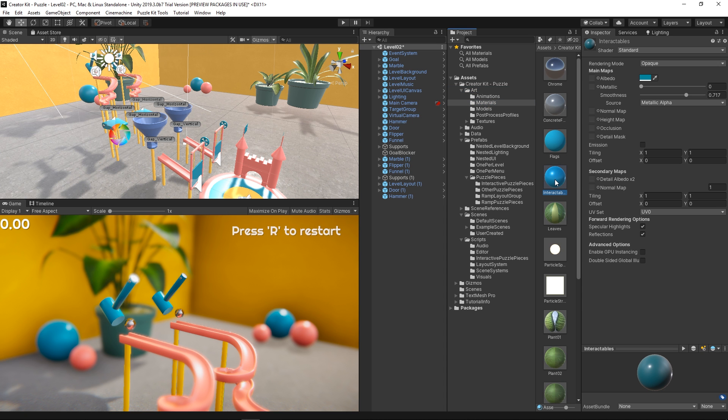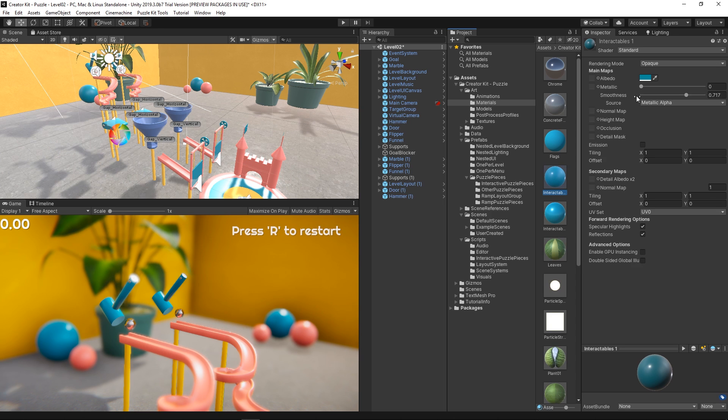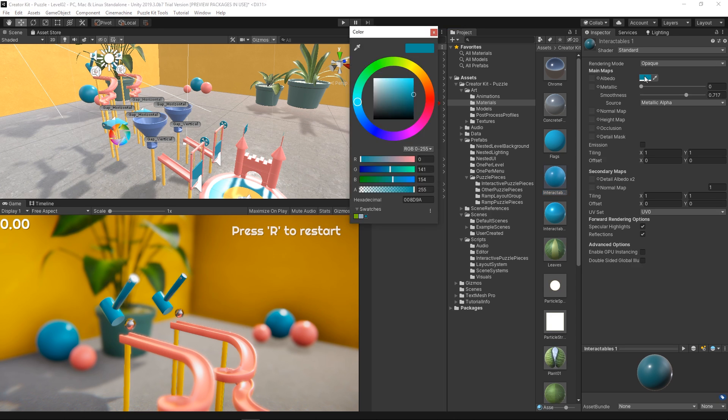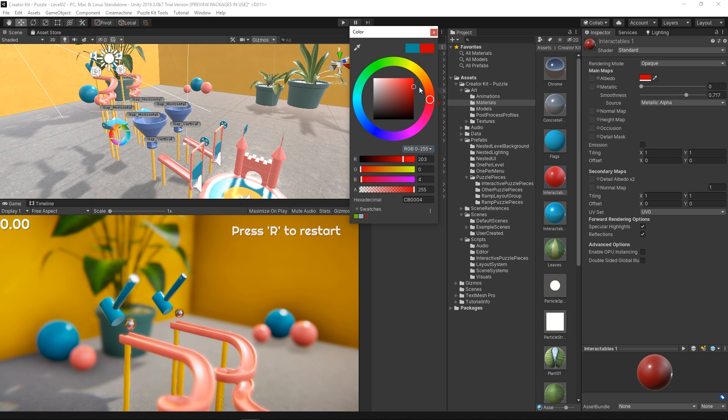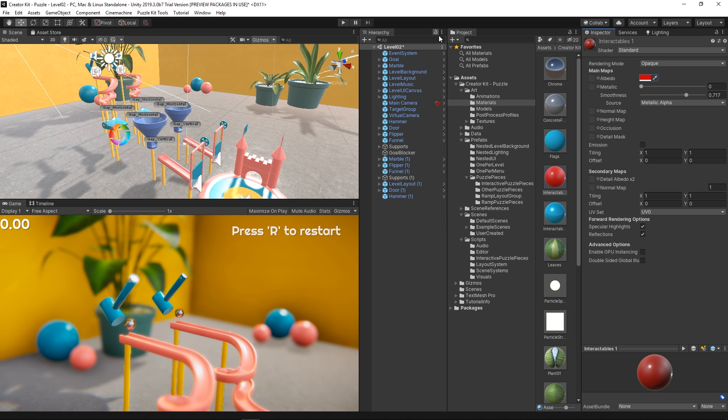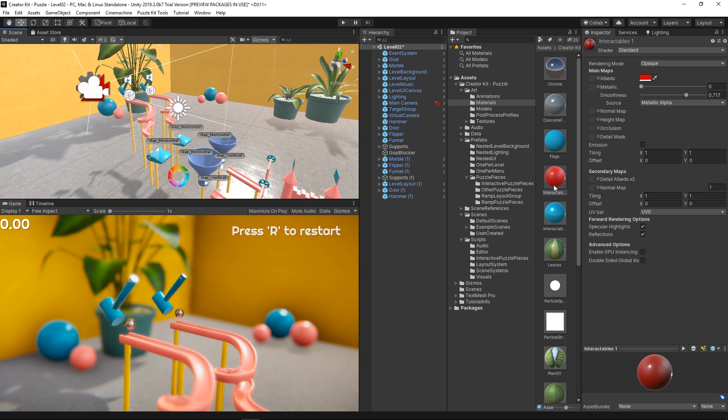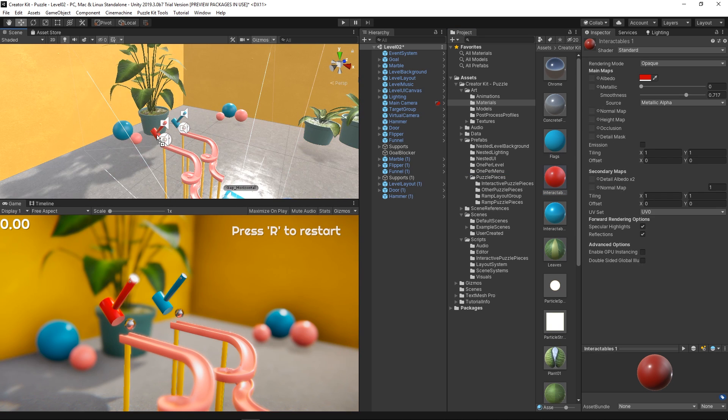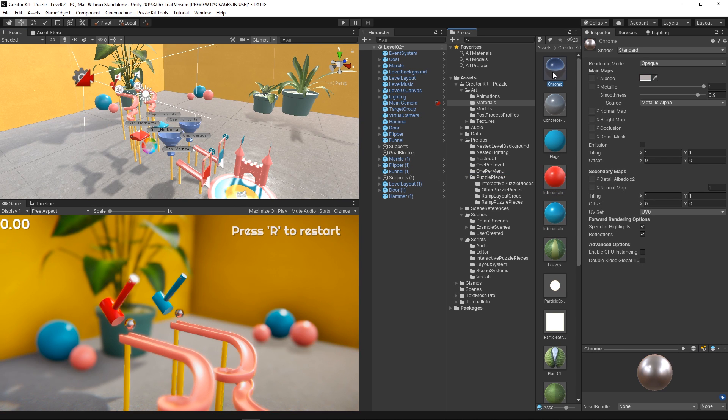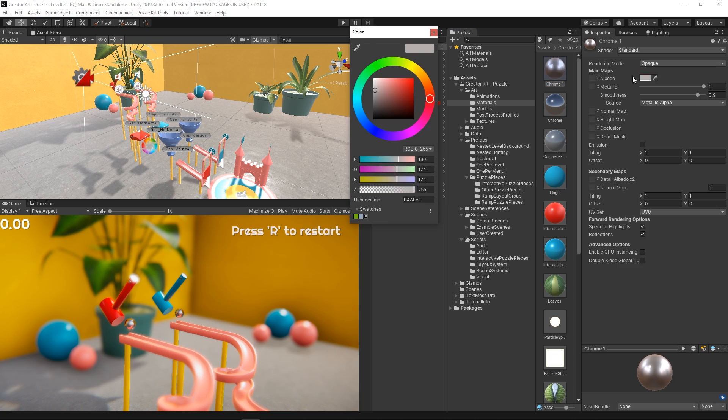We can duplicate this material by pressing Ctrl or Cmd-D. Let's change the albedo color of this material to something like red. Once the material is ready, we just need to drag that material to the interactable objects. Why don't we go ahead and do the same for the second player's marble material.